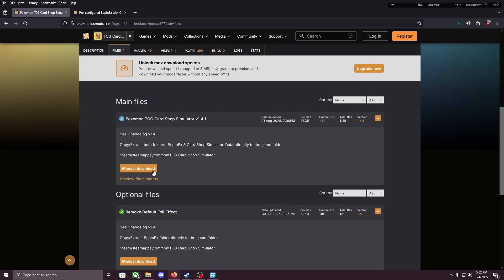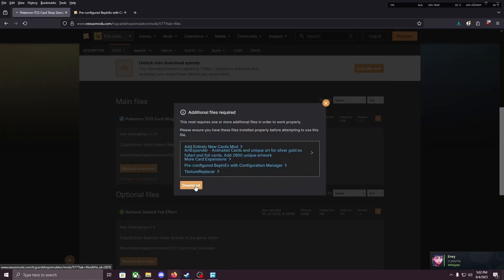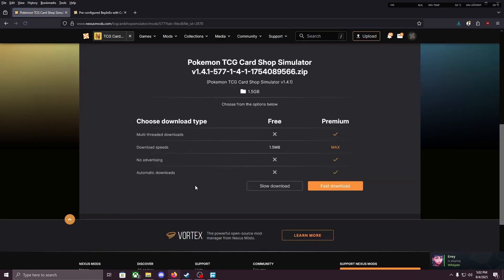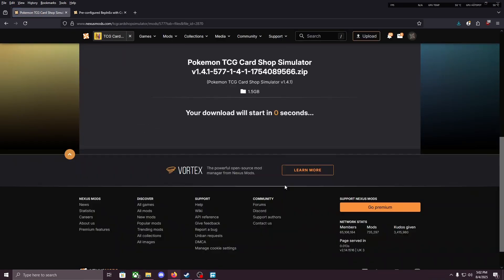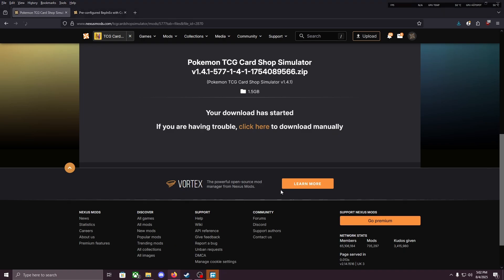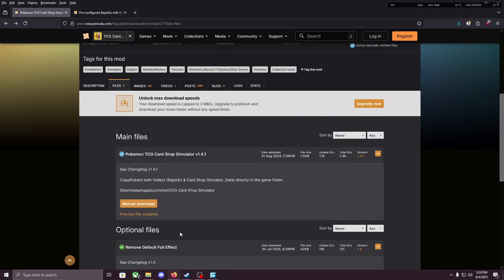Now that we have all those, we can go to files, manual download. Slow download. Saving that to my desktop. This one is 1.5 gigs, so it's gonna take a minute. Alright, that took forever.